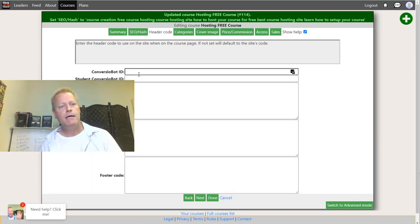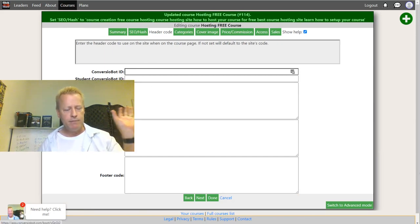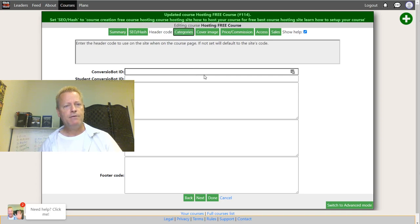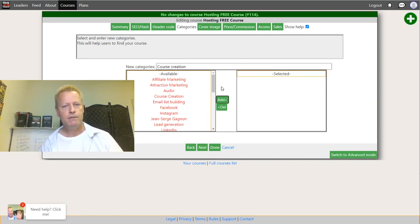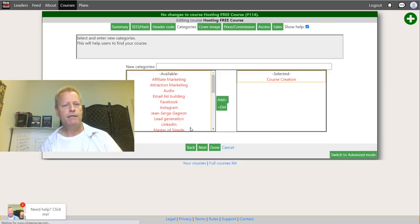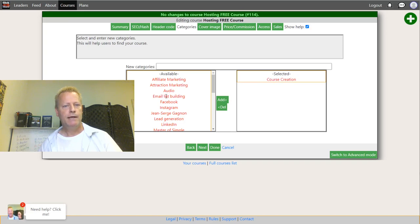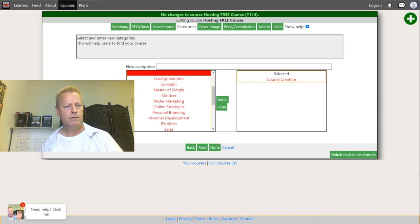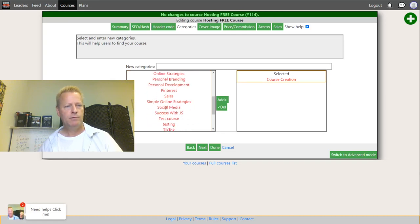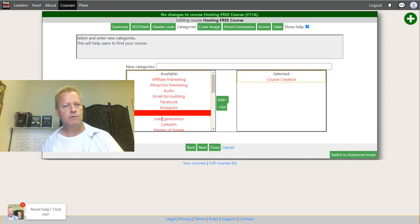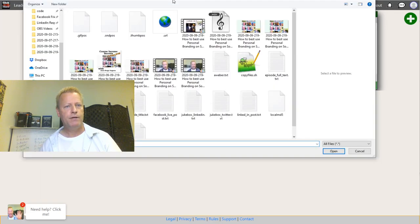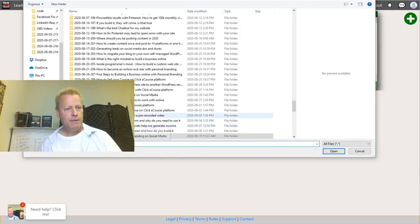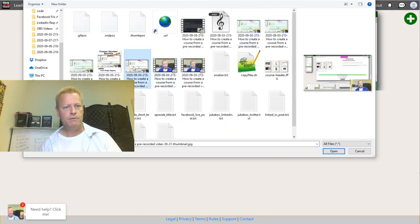Under Header Code, you can put things like a ConversionBot ID — that chatbot at the bottom of the page can be your own chatbot. Under Categories, you can create new categories like 'course creation.' Under Cover Image, you upload an image for your course. I'll just use one I already have.